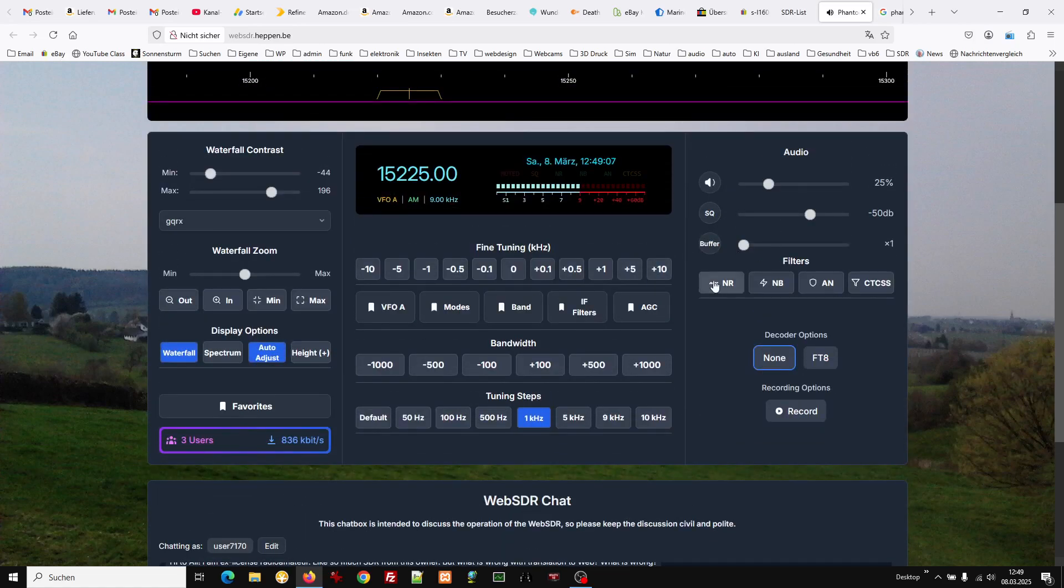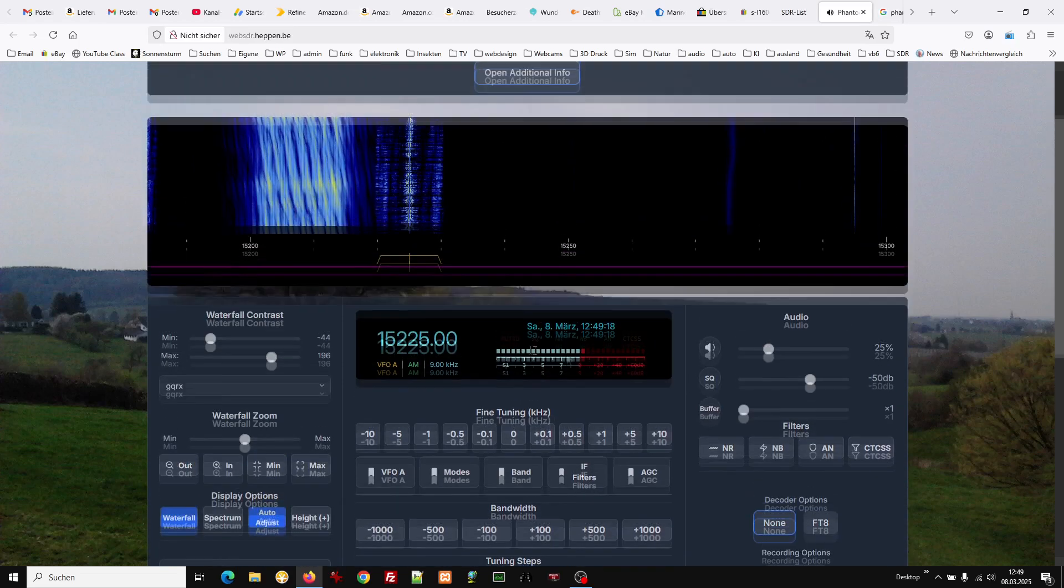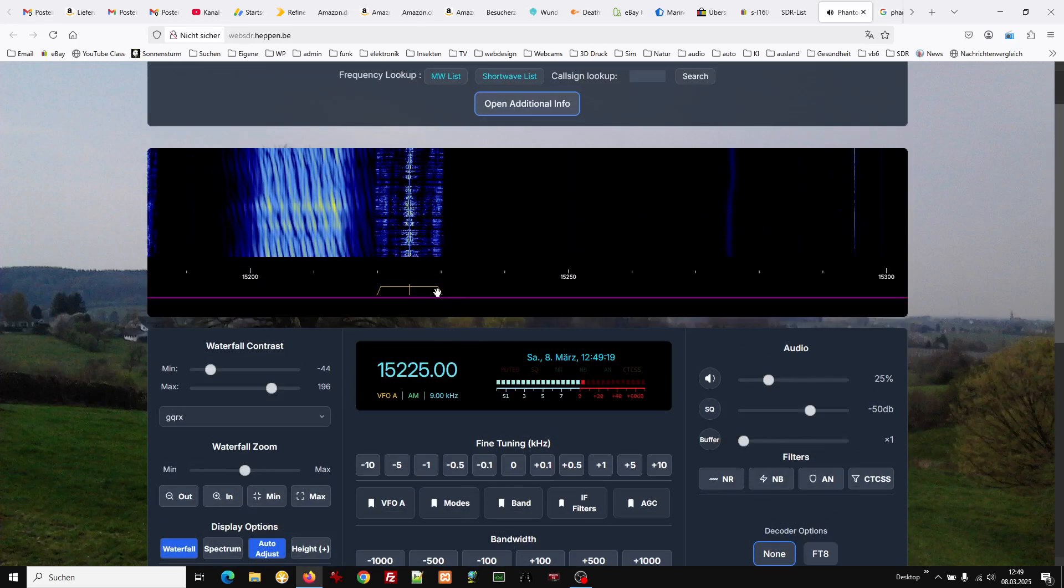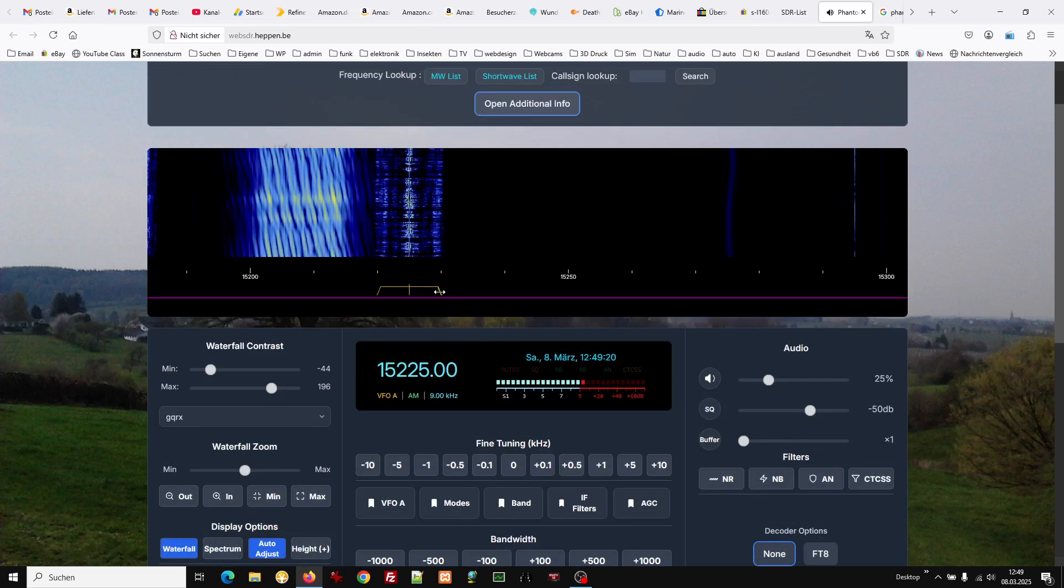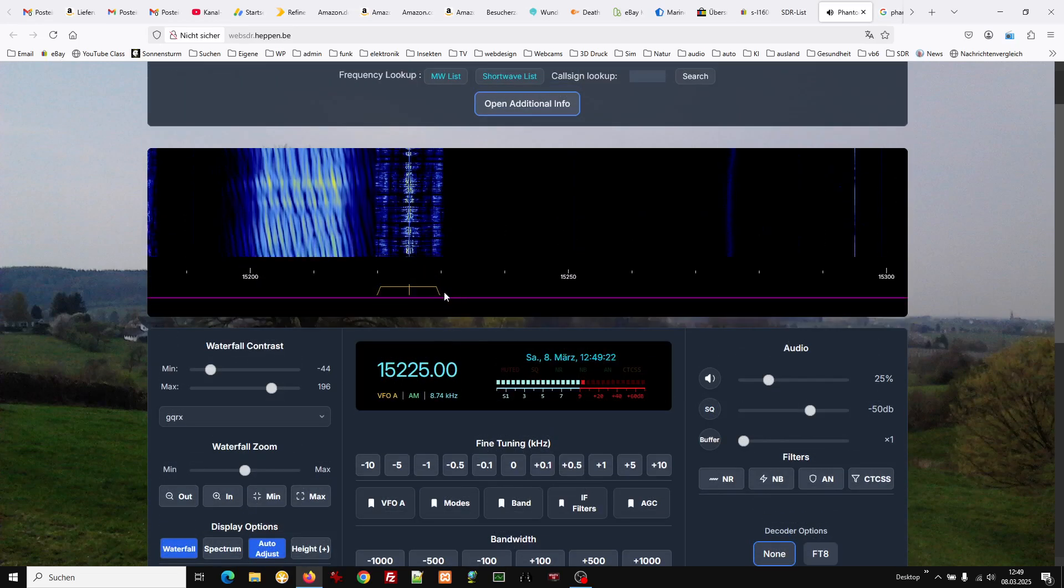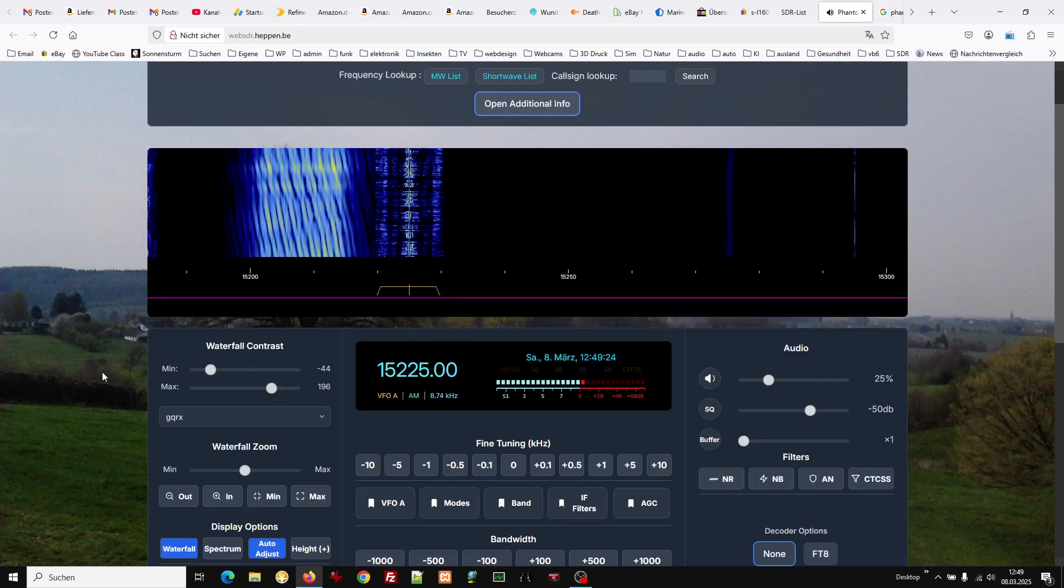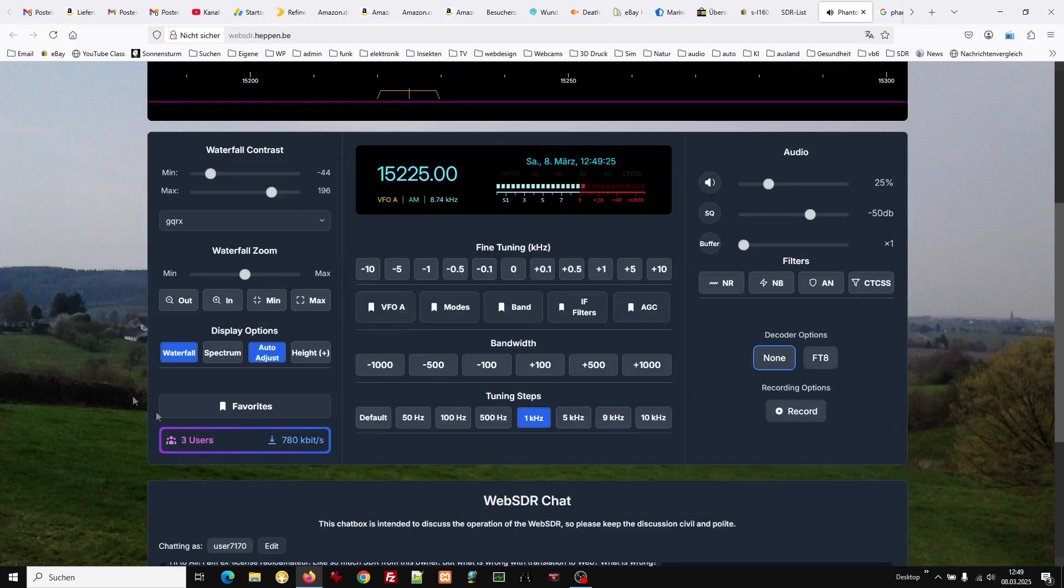You can increase or decrease the bandwidth. You can also drag it with your mouse if you like. Tuning steps.